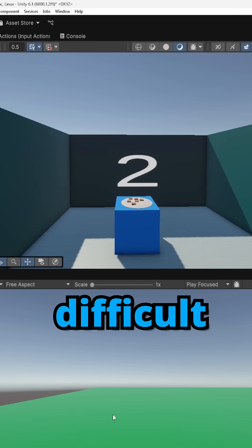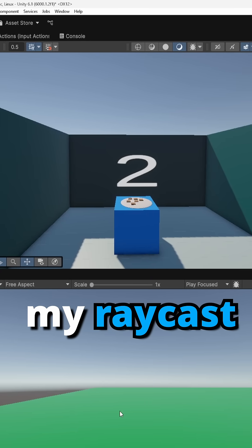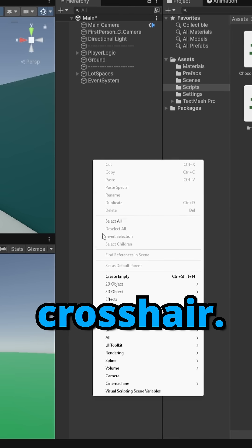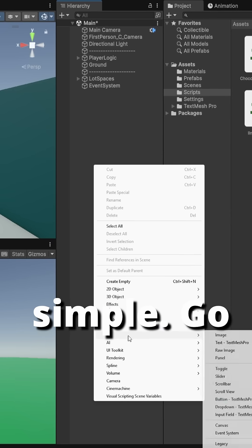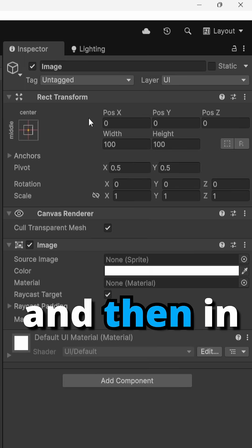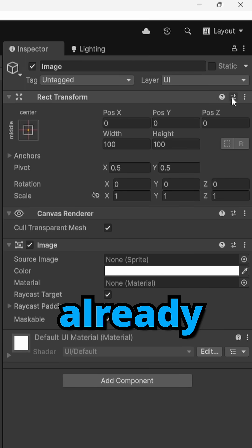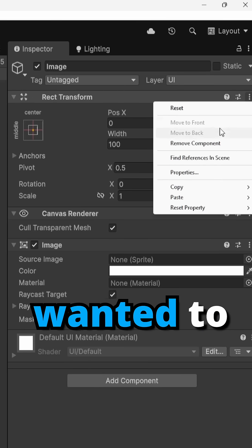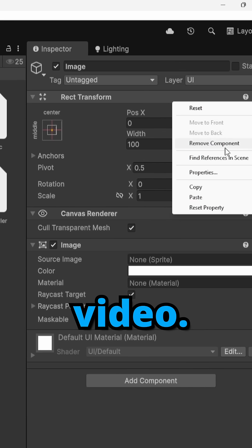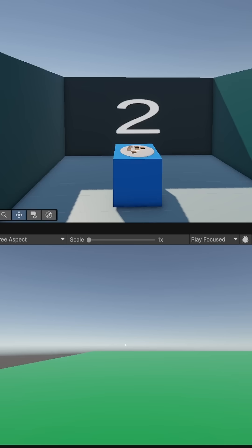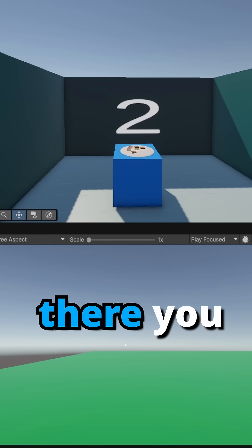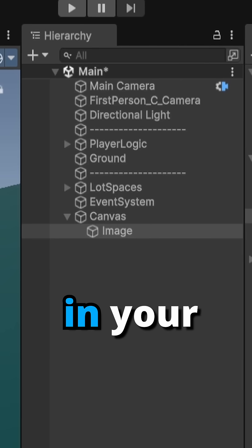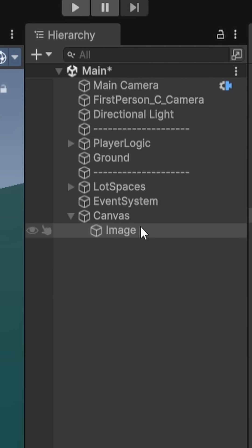I was finding it difficult to figure out where my raycast was, so I ended up just making a crosshair. It's pretty simple. Go to UI, make an image, and then in this image I've already copied my properties because I just made it, but I wanted to remake it for this video. So I'm going to go to paste component values. And yeah, there you go. Now you got this simple little crosshair in your game view.